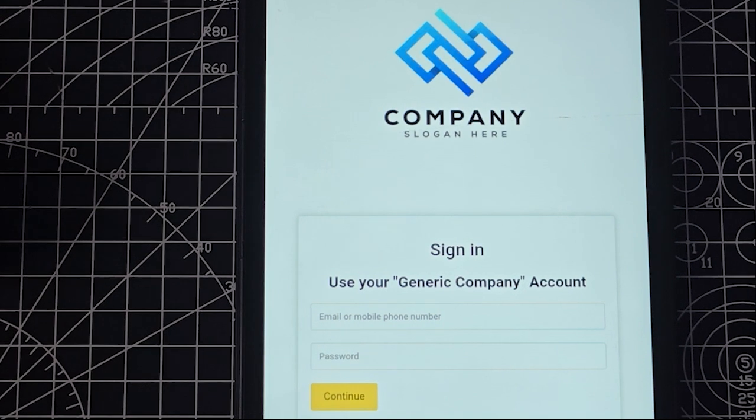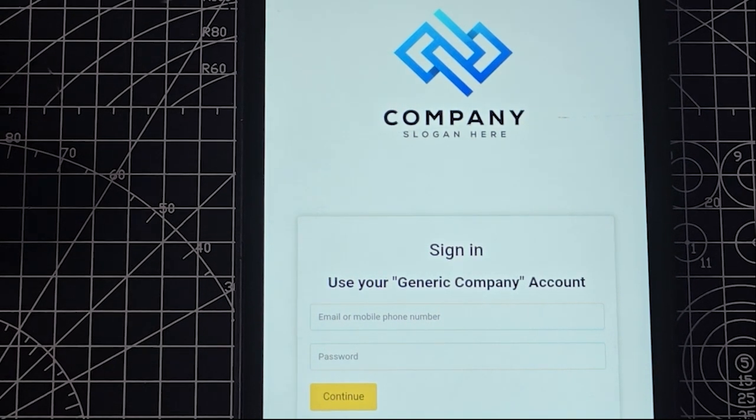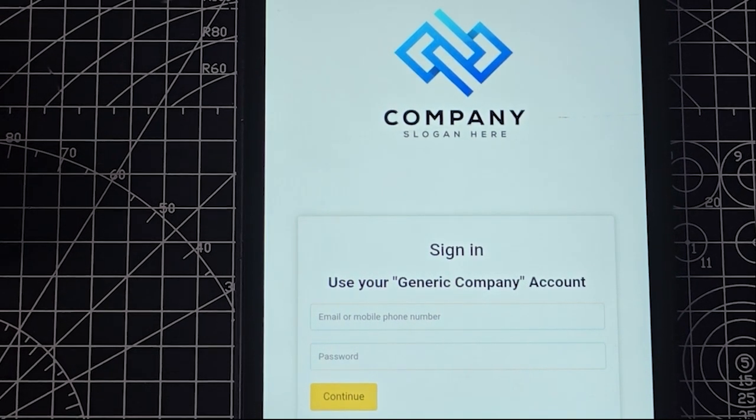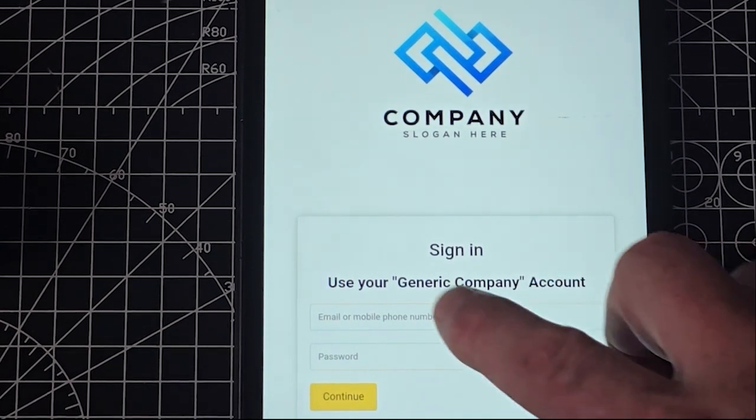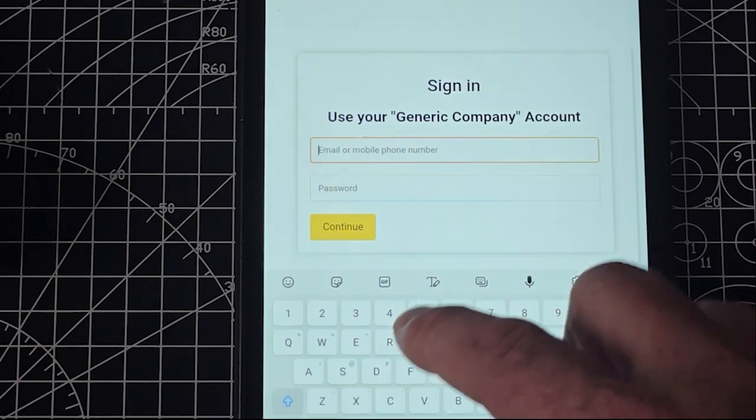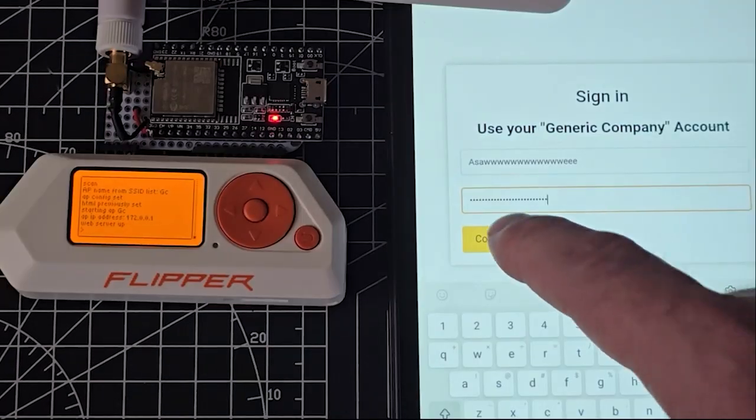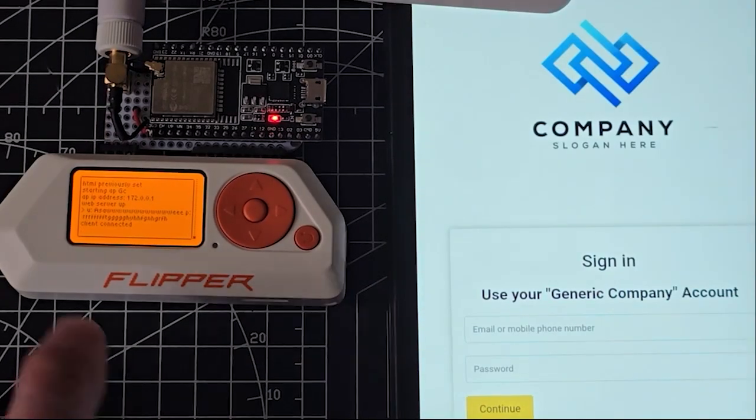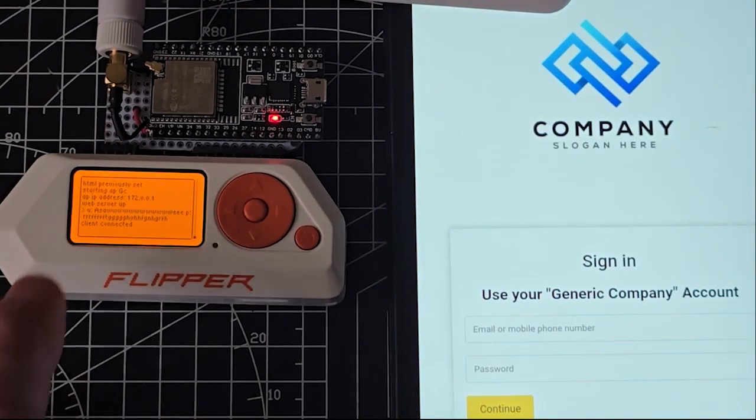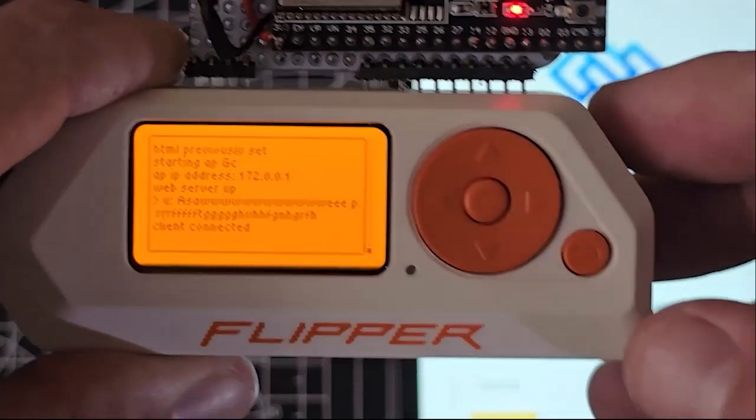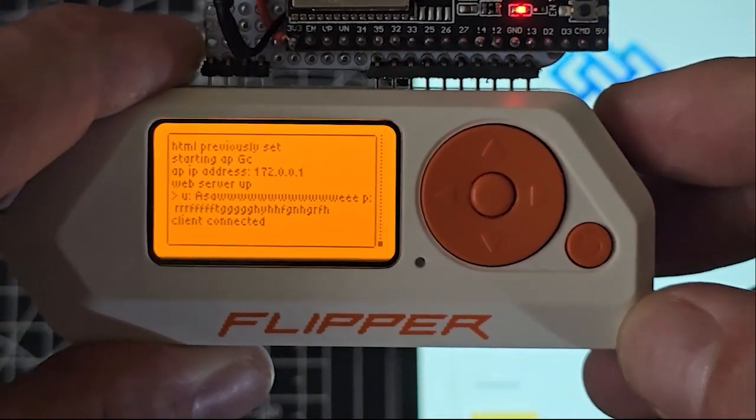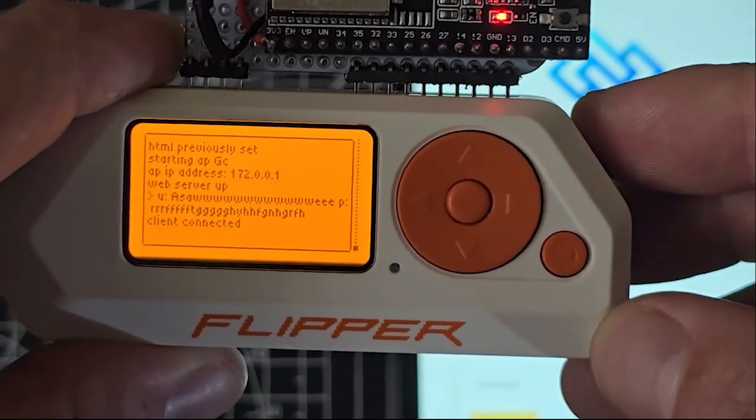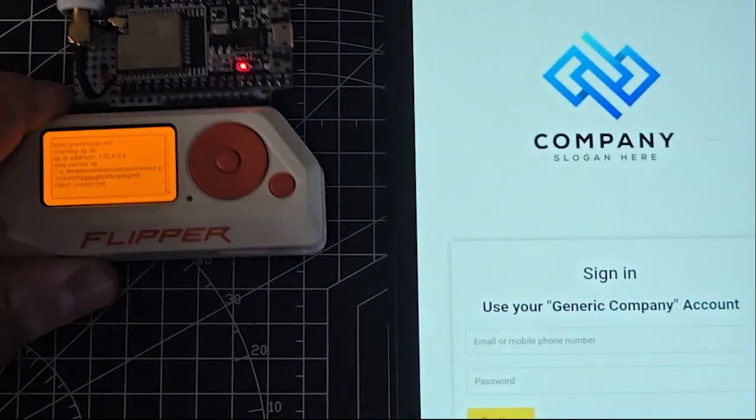Now I'm going to show you that it does in fact work and it does return the credentials. I showed that in the beginning of the video in the intro, but I'm going to show you again. The username and the password return to the flipper zero. And there you have it guys, that is how you make your own custom evil portal.